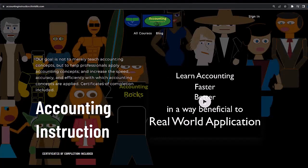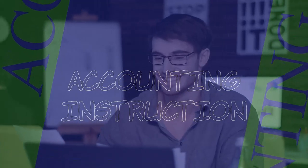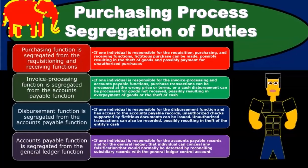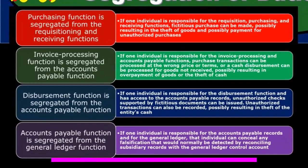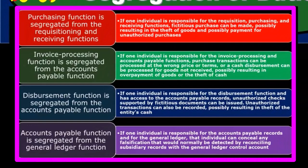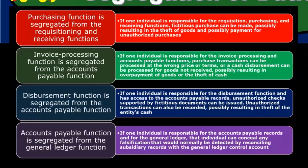If you would like a commercial-free experience, consider subscribing to our website at accountinginstruction.com or accountinginstruction.thinkific.com. Recalling that the separation or segregation of duties is one of the major primary internal controls, when we think about internal controls, we want to think separation — segregation of duties.